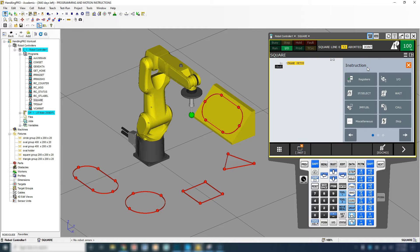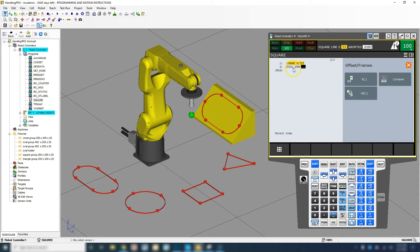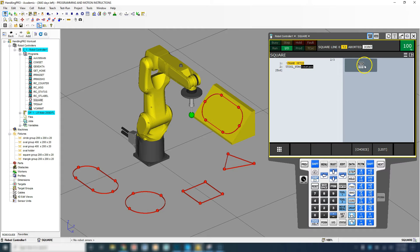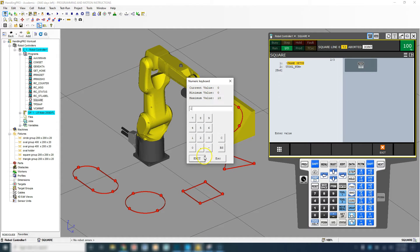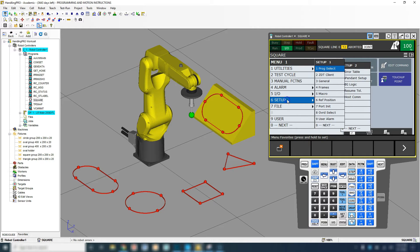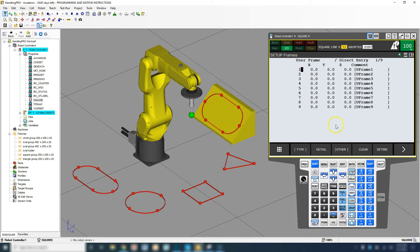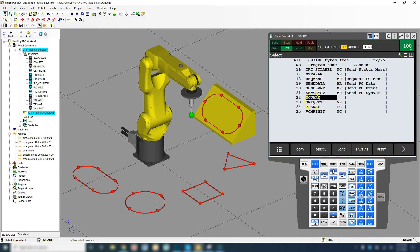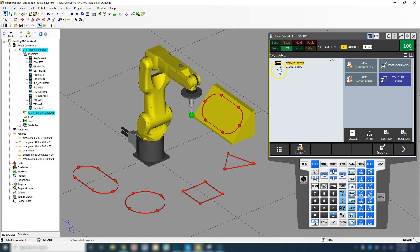To set up our frames, go to new instruction and arrow over to offset frames. Go down to UTool number — user tool frame number. We're going to use the first one, so select constant, click the keypad, type one, then exit. Where this tool frame number comes from: go to menu, setup, frames — and under other, tool frame, you'll see tool frame one is the pointer, which gives us a Z of 180 millimeters. So we're using tool frame number one.